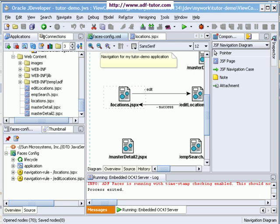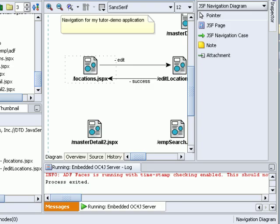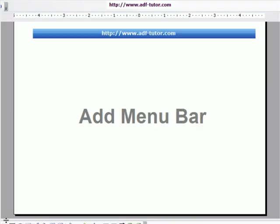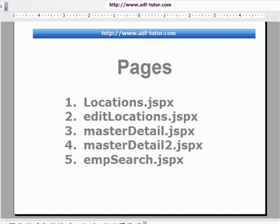We'll see how we can add a menu bar to each of the pages. We'll be adding a menu bar to our project. In our project we have locations, edit locations, master detail, and like such we are having five pages.